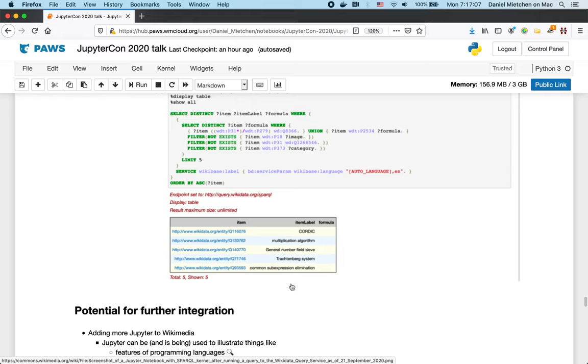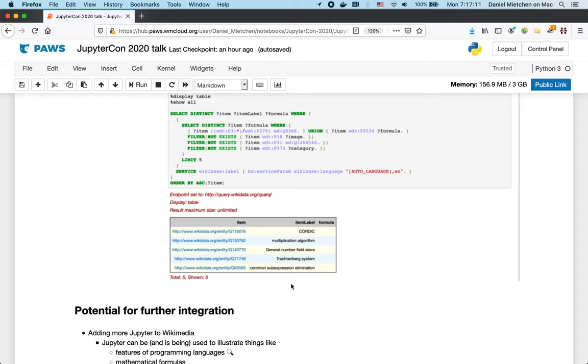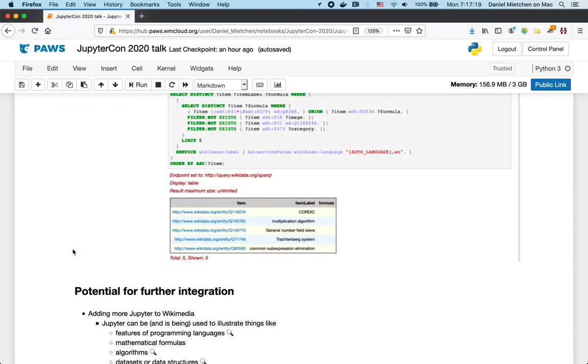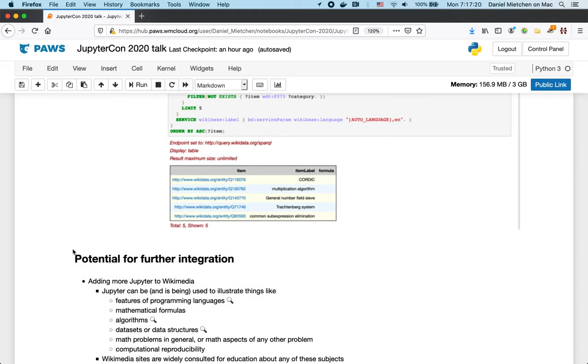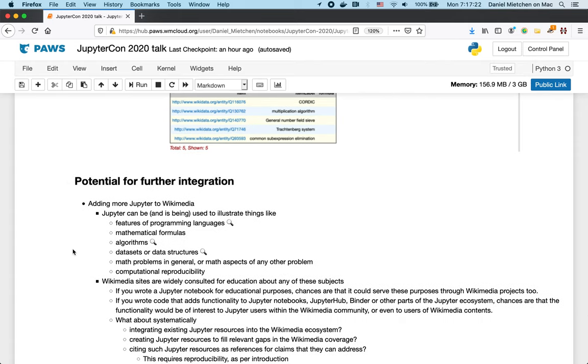And so if you look at those, and these are algorithms or formulas and things like that, if you look at those, we can then consider whether suitable Jupyter resources already exist for this kind of topic. And if so, we can look into integrating them into the wiki ecosystem. And if not, we can think about creating maybe such resources.